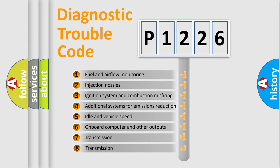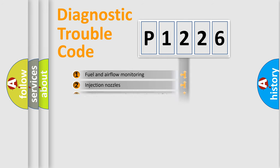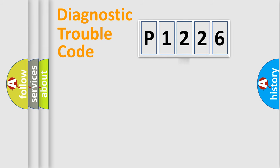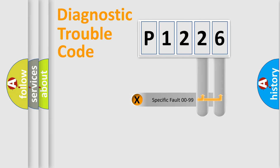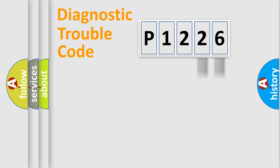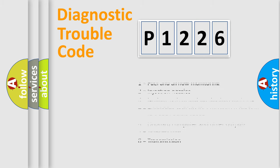The third character specifies a subset of errors. The distribution shown is valid only for the standardized DTC code. Only the last two characters define the specific fault of the group. Let's not forget that such a division is valid only if the second character code is expressed by the number zero.